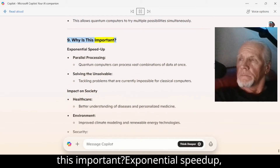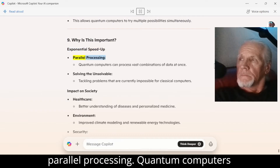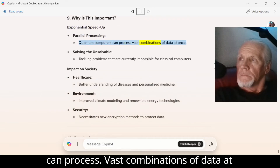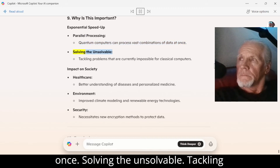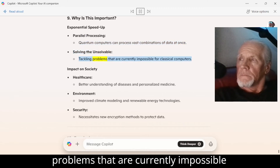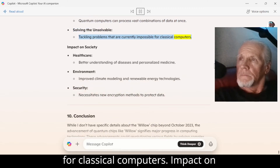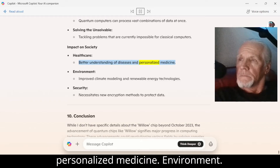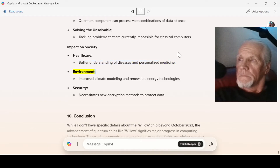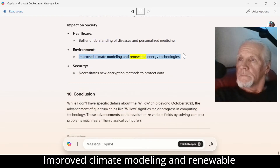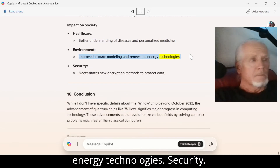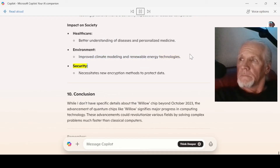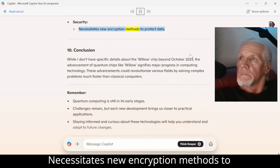Number 9: Why is this important? Exponential speed up — parallel processing: quantum computers can process vast combinations of data at once. Solving the unsolvable: tackling problems that are currently impossible for classical computers. Impact on society — healthcare: better understanding of diseases and personalized medicine; environment: improved climate modeling and renewable energy technologies; security: necessitates new encryption methods to protect data.